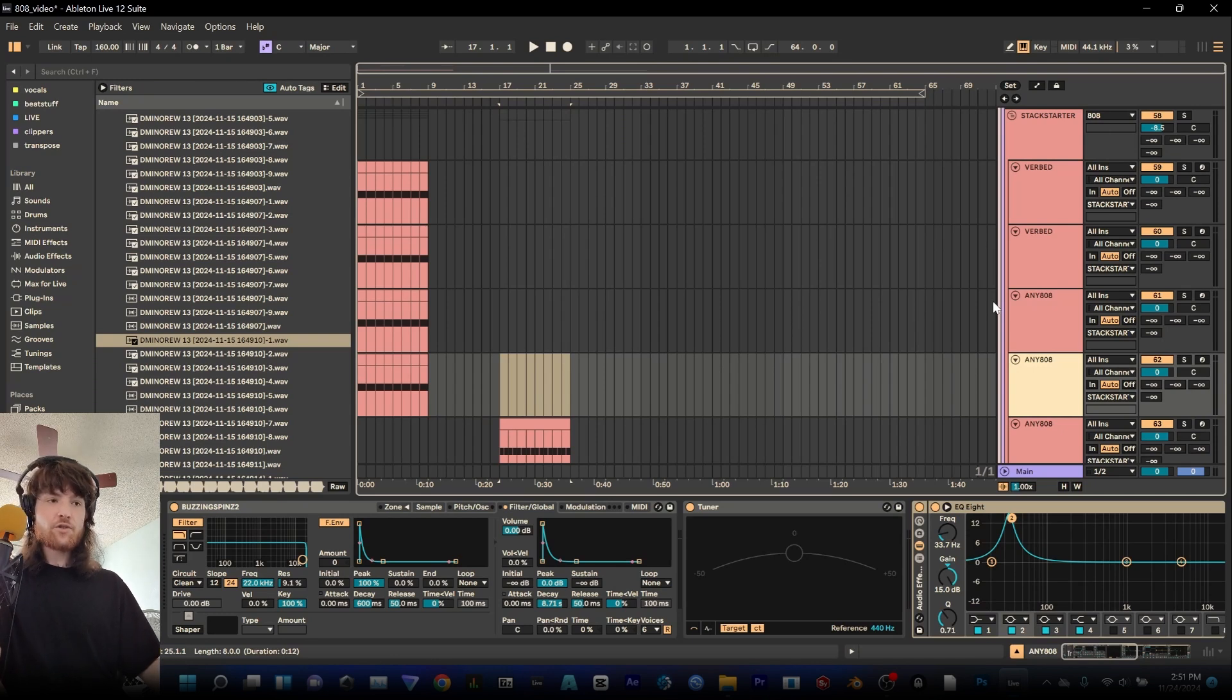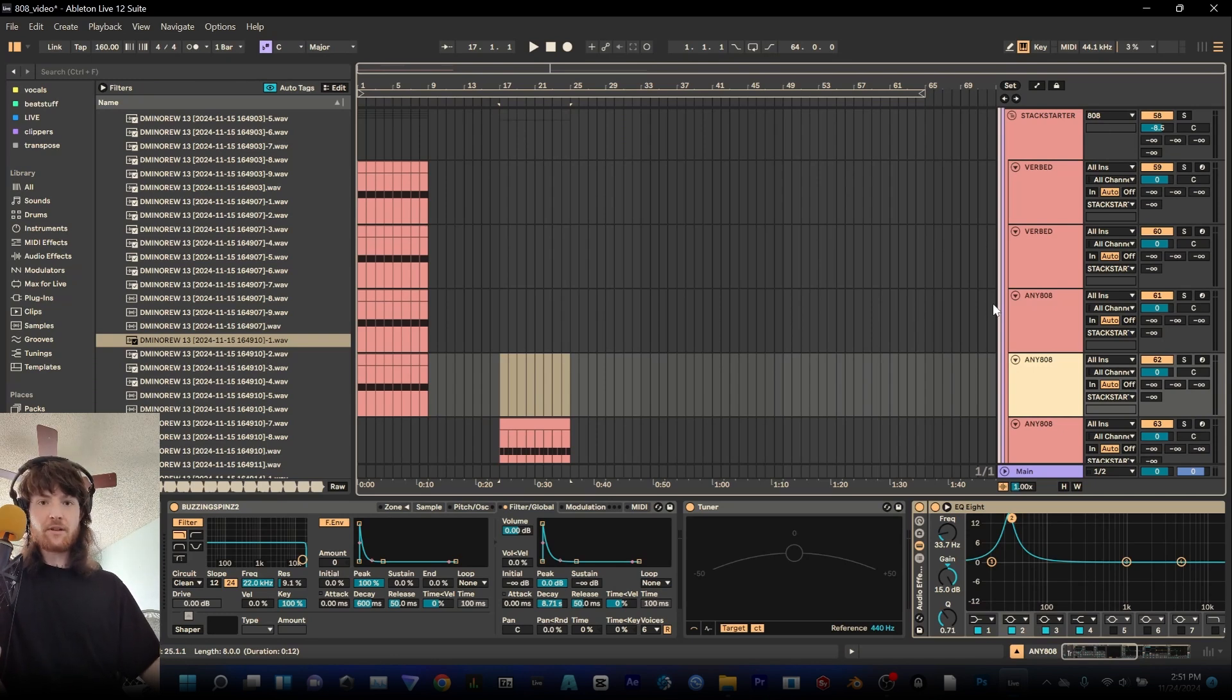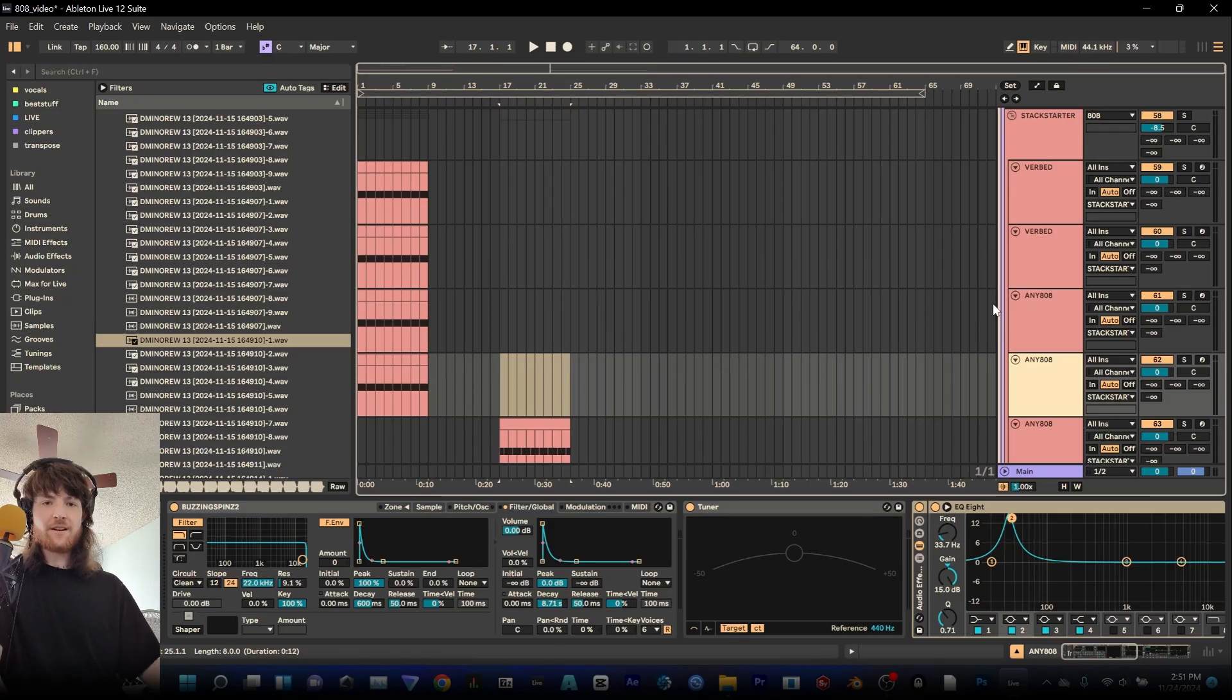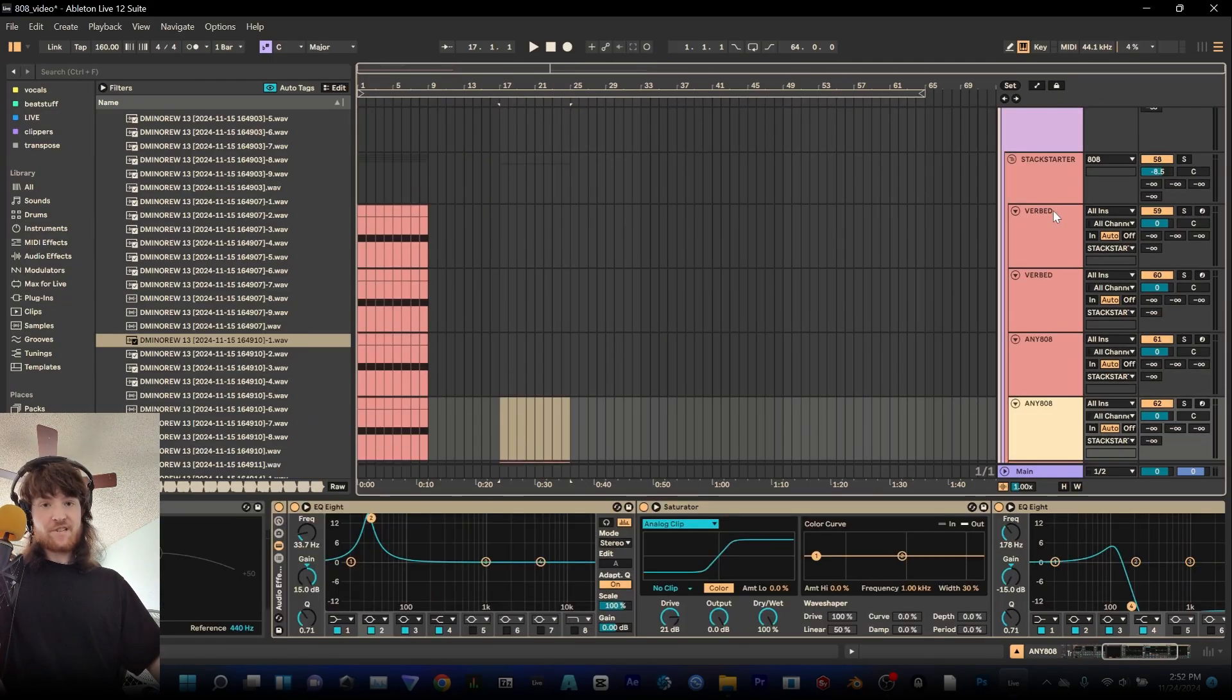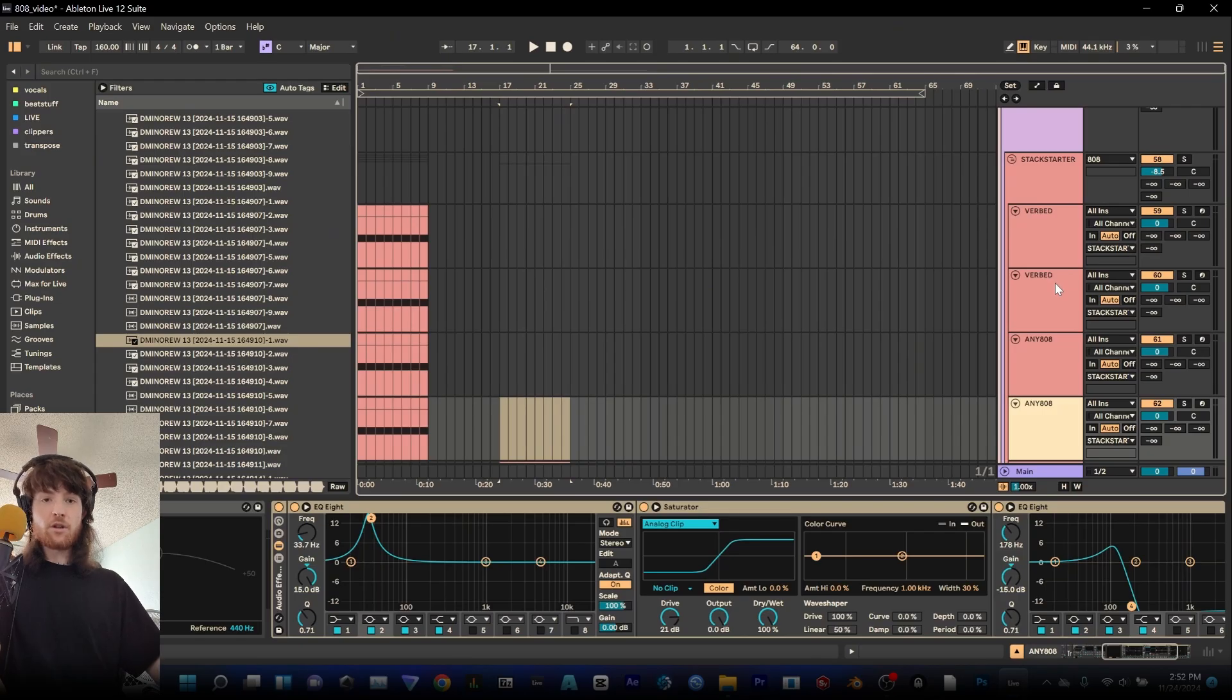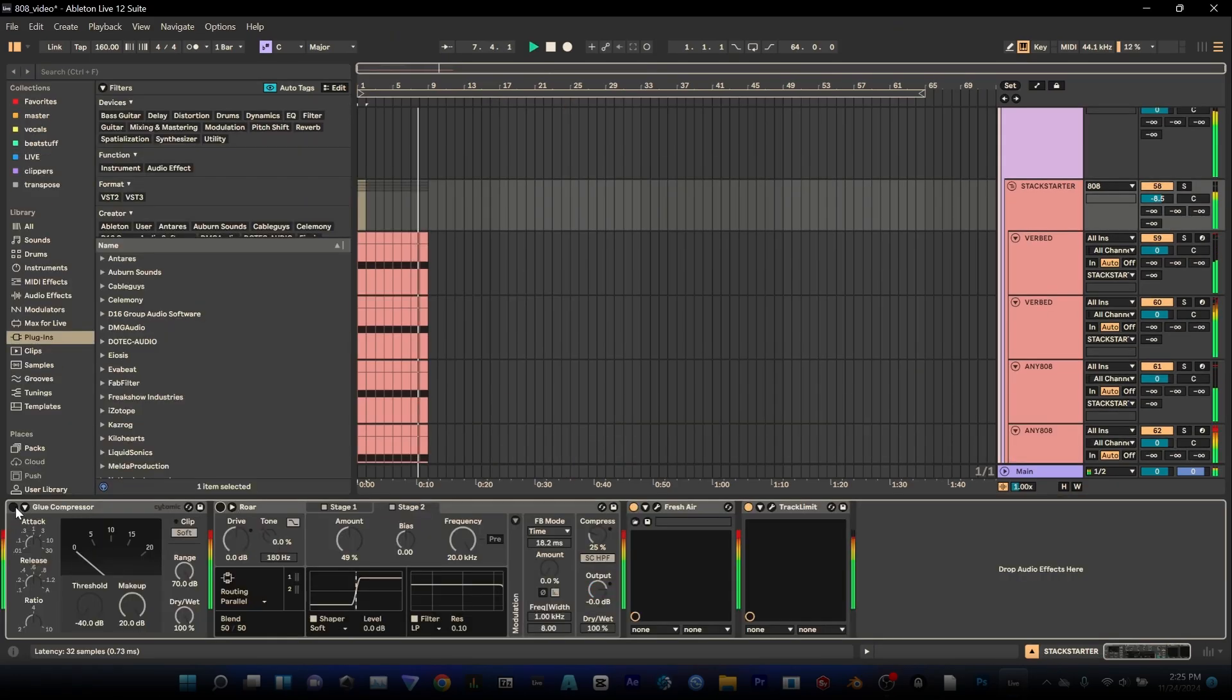One way that I like to get some pretty brutal bass sound design specifically for making some Sophie style 808s, Umru style and y'all might hate me for this but stack all these together. Do very minimal low-end EQ work and a lot of high-end EQ work and then send all that into a bus.